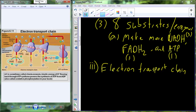We generate NADHs, FADH2s, and ATPs. The NADHs and FADH2s are carrying electrons — those molecules carry electrons. They shuttle them over to the electron transport chain, which has four complexes plus ATP synthase.